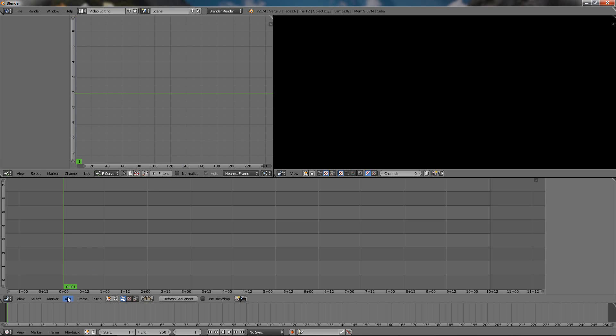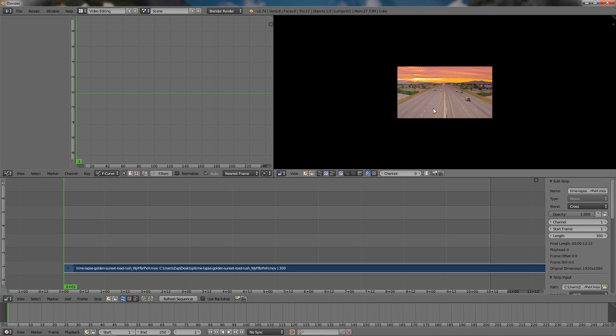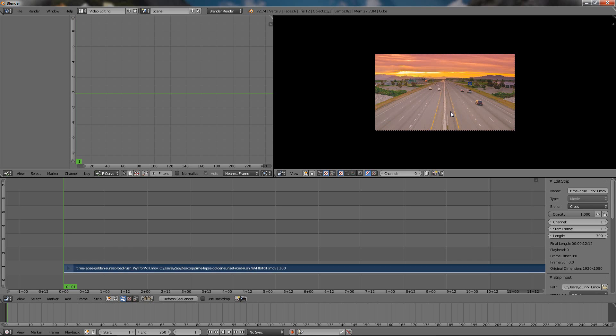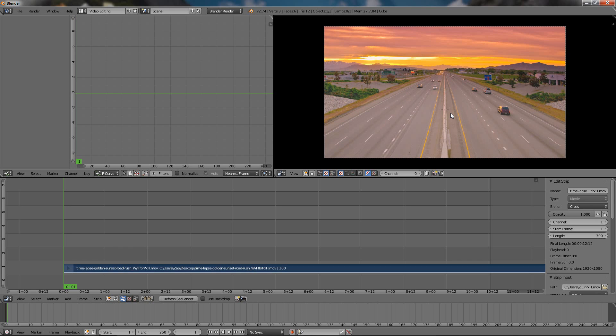Go over here to Add, select Movie, then go ahead and find the file on your computer. Mine is on the desktop. I'll use this video, just select it and click Add Movie Strip and the video will be added here.